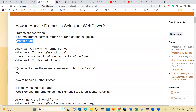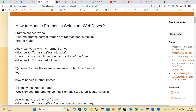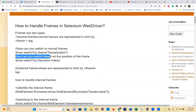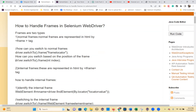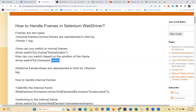How can you switch to normal frames? Use driver.switchTo().frame(frameLocator). How can you switch based on the position of the frame? Use driver.switchTo().frame(int index).